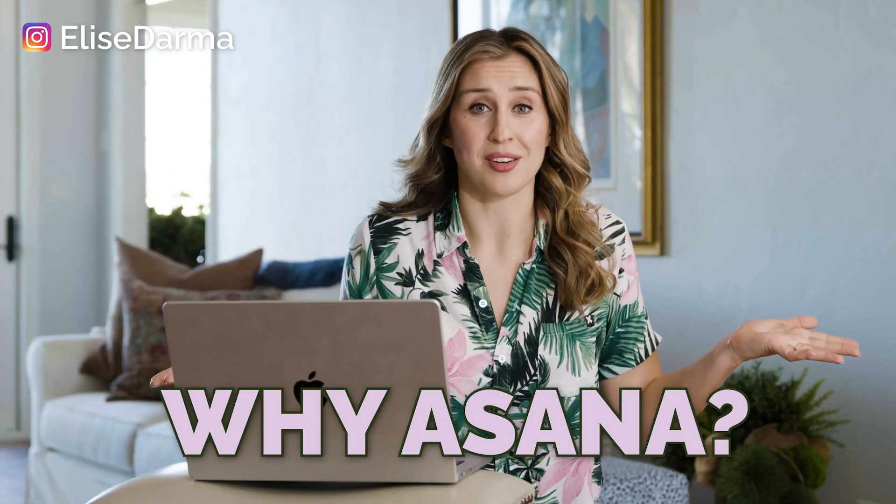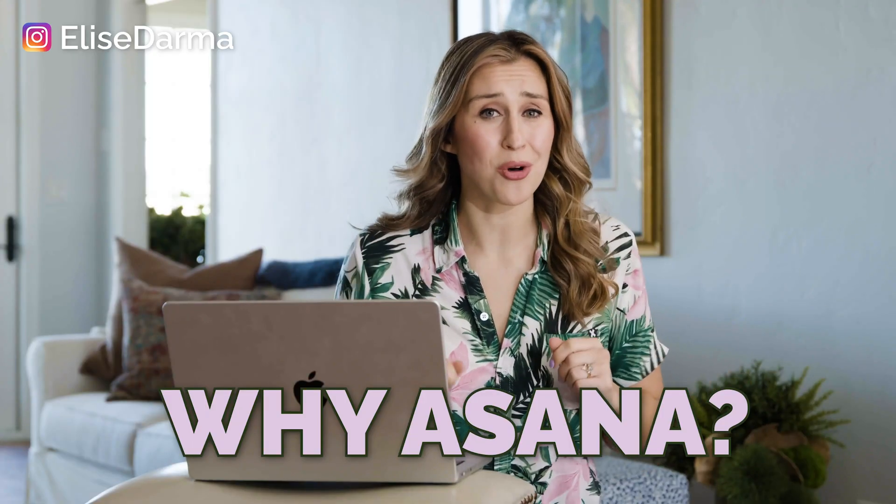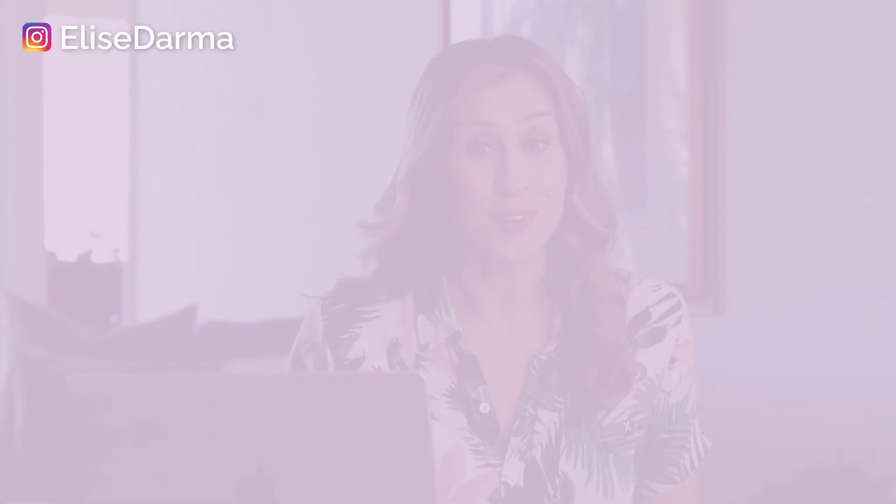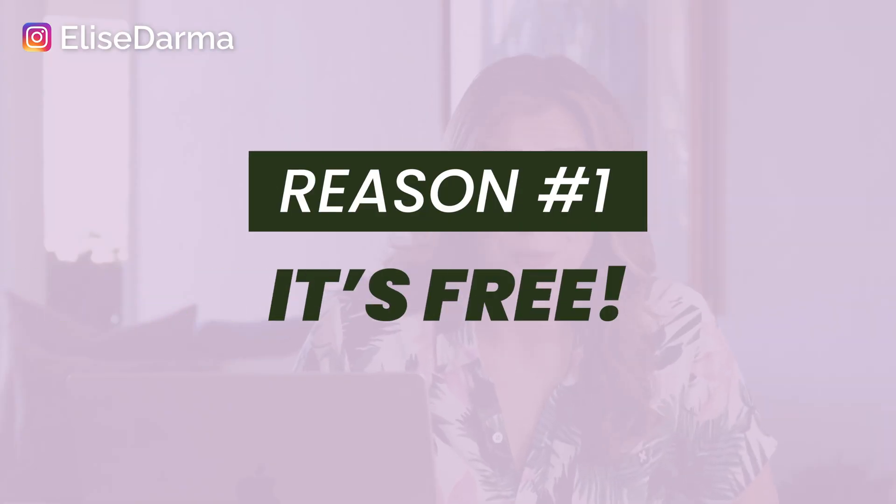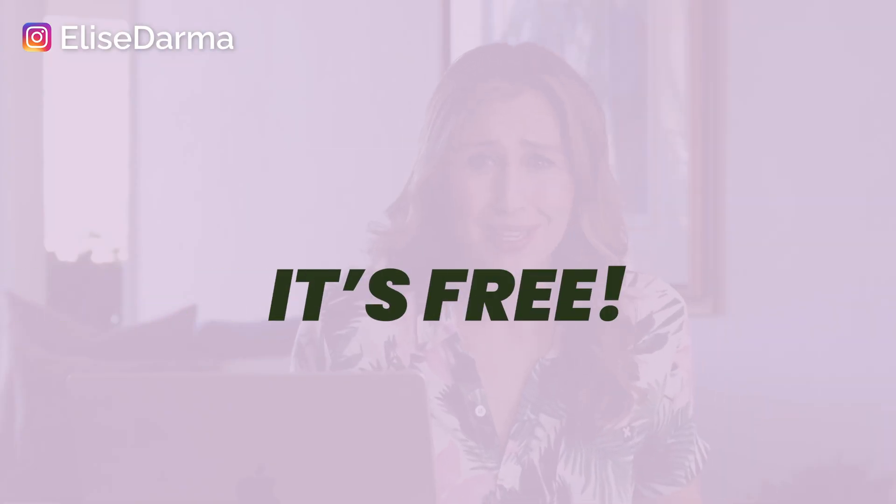First things first, why Asana? Because you and I know that there are plenty of project management tools out there. So here's why I chose Asana for my business and why I've been using it for several years now. First of all, Asana is free. Can you believe it? Like we have eight people in our Asana account and it's still free. That's amazing.